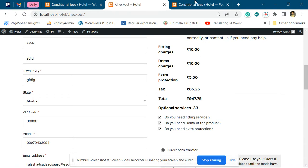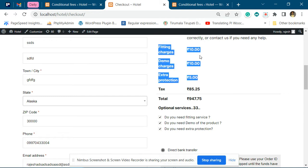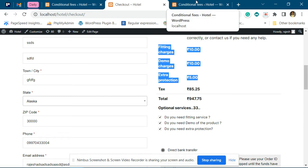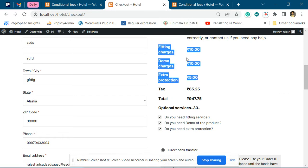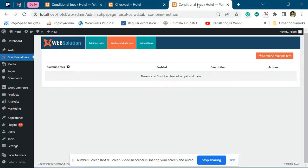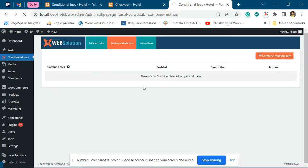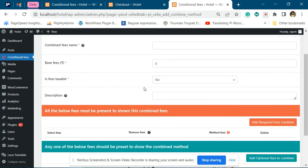Now suppose you do not want to show these fees as separate fees, but show them as only one title with all fees included. You can create a combined multiple fees feature and use that to combine the fees.